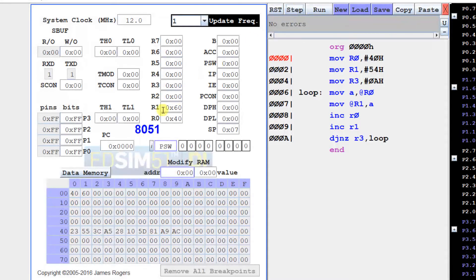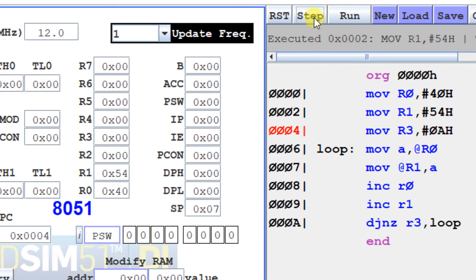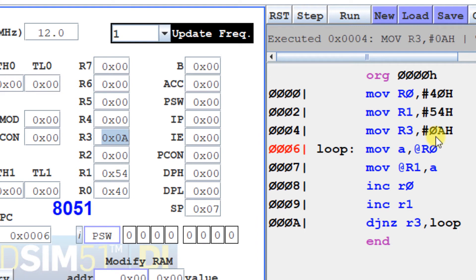The first instruction puts 40h in register R0 and the next instruction puts 54h in register R1. So 40h is the source starting address and 54h is the destination starting address — both memory pointers are initialized. Now we initialize register R3 to 0Ah because we want to transfer 10 bytes. If you put 5, five bytes transfer; put 0Ah, ten bytes transfer.